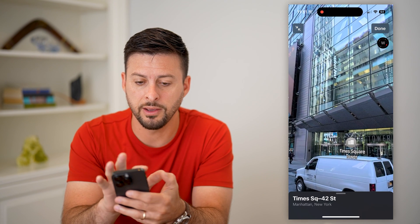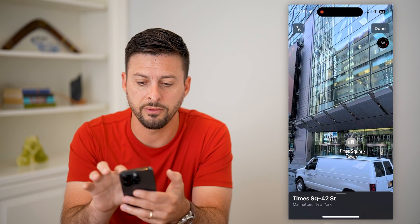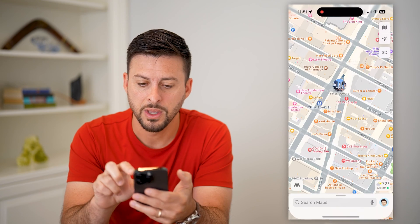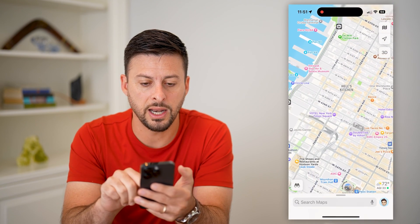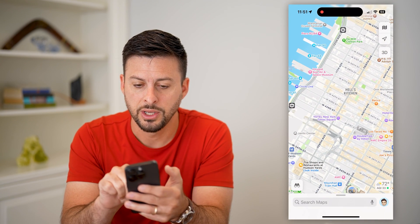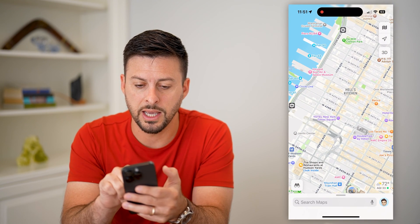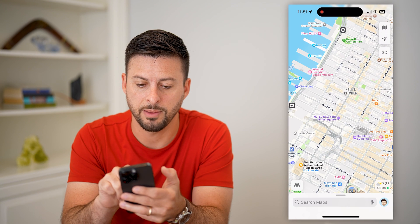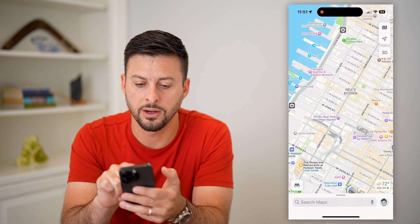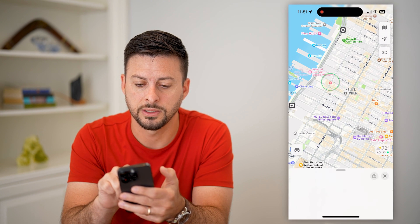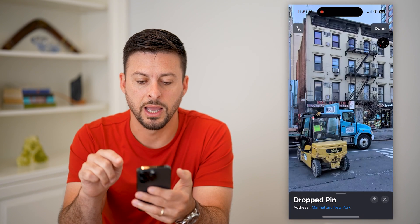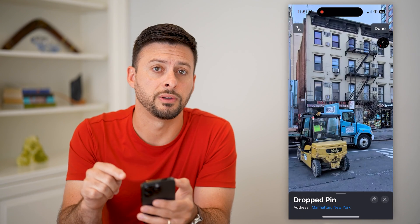You can go all around. If you want to get out of it, just hit Done at the top right. And if you wanted to do it anywhere else, you can just tap and hold your finger to drop a pin and do a street view.